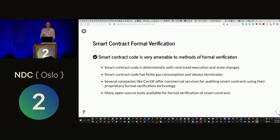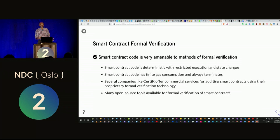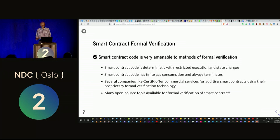Smart contracts are actually very amenable to formal verification. The code must be deterministic, and we have a guarantee that smart contracts will always terminate because you have finite gas — you can only execute for so long. That removes one major hurdle: we always know the program is going to terminate. Right now there's a large industry of companies that audit smart contracts using formal verification to look for vulnerabilities, and there are also many open source tools available.